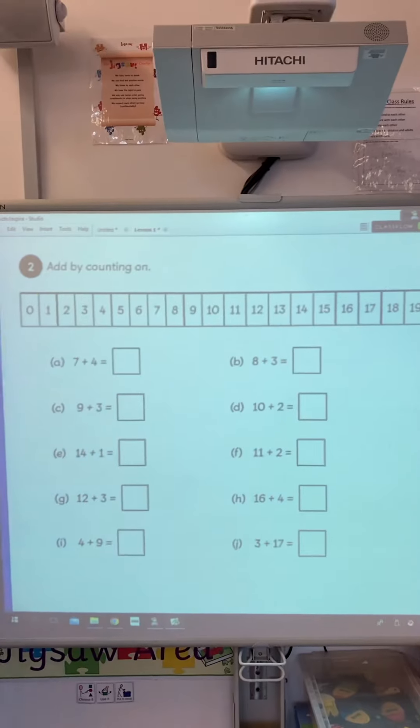And then one more page, which looks like this. You need to work out these number sentences and you've got a number line at the top to help you. Make sure you start on the biggest number, then do the jumps of the number next to it, and write the answer in the box. Thank you.